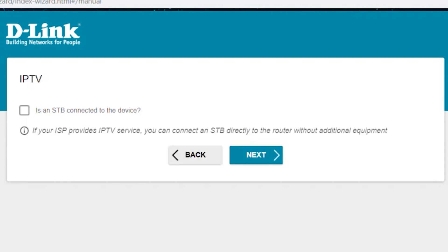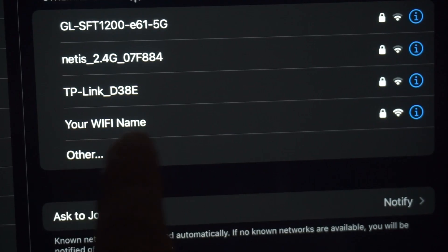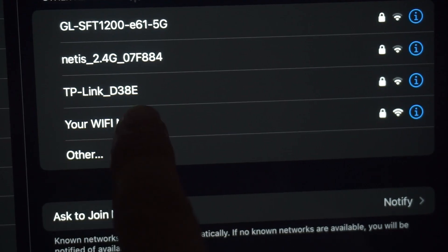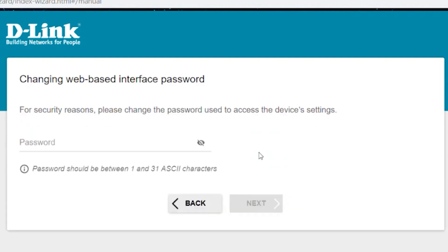If you were connected to the router via Wi-Fi, reconnect to the network. If your ISP provides a service to IPTV, you can connect a set-top box directly to the router without using additional equipment. If you are not going to use IPTV, click next.